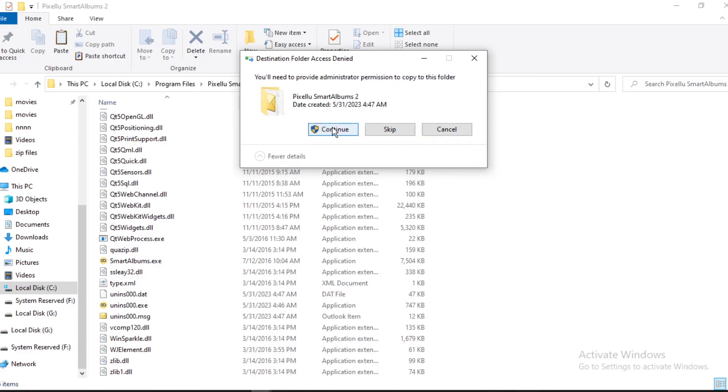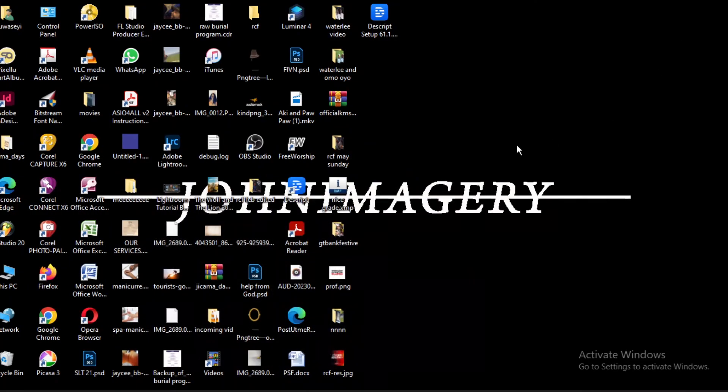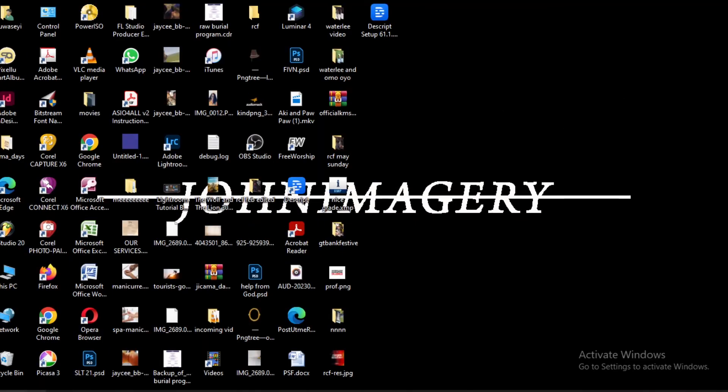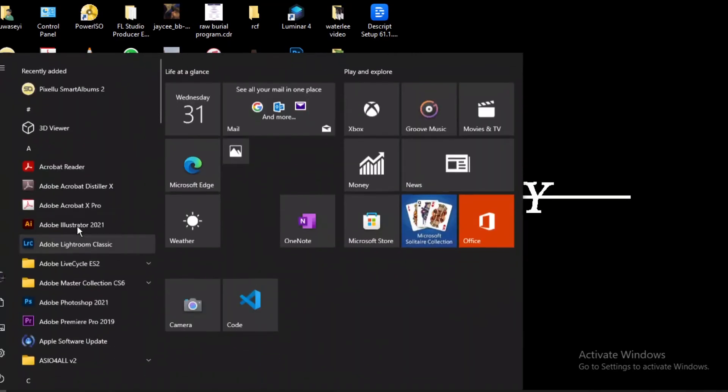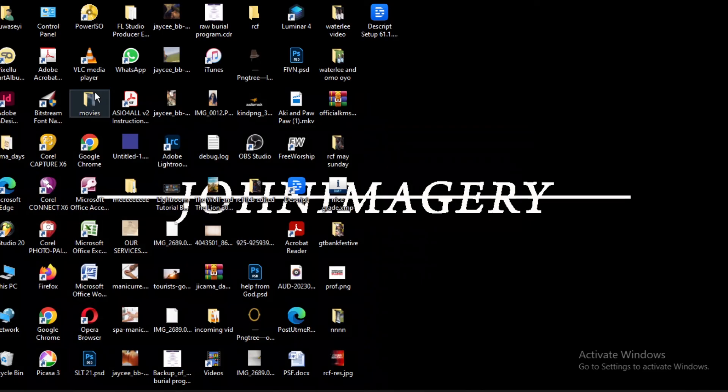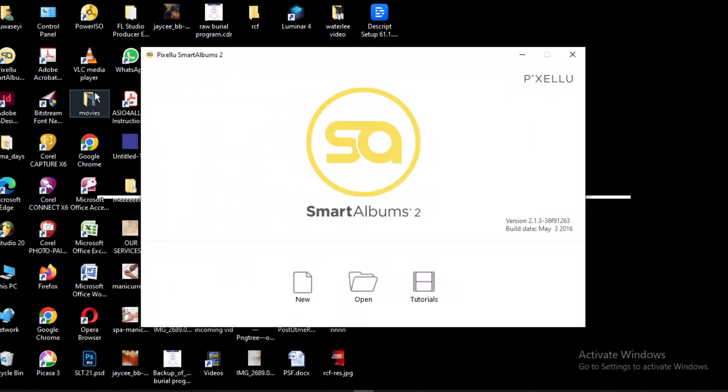So that's it. So that's all. So after that, you can just now open your smart album. And then, it loads. And yeah, we're good to go. We need to use it. We're ready to use it.